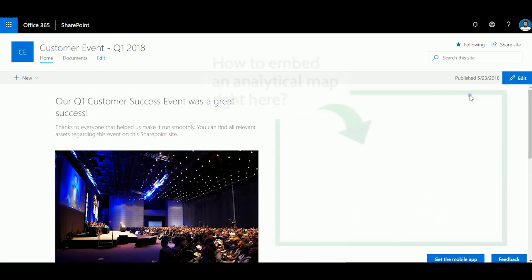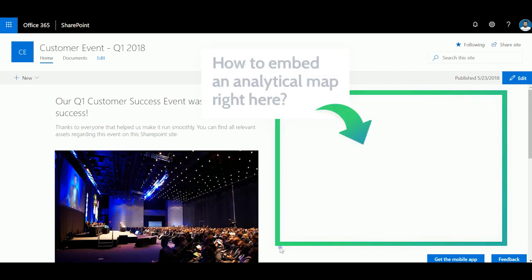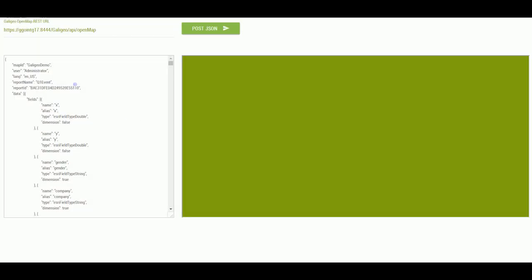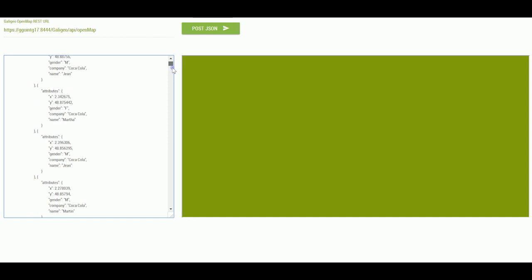The default Bing's map in SharePoint being quite limited, how can I do that? To fulfill my requirement, I'm going to use Galigio Location Intelligence API.